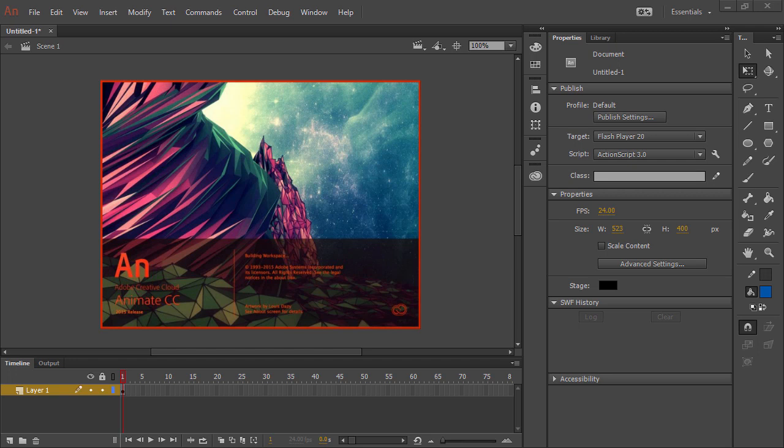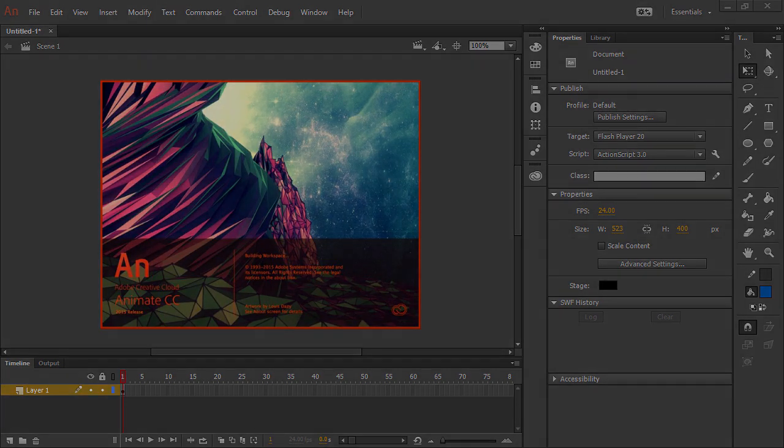Adobe Flash Professional is now known as Adobe Animate CC. Rest assured that everything you see in this video as applied to Flash Professional CC is exactly the same in Adobe Animate CC.